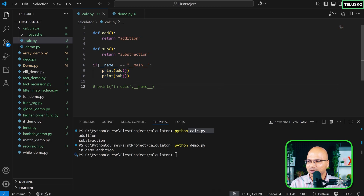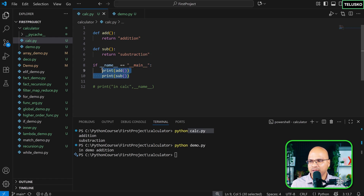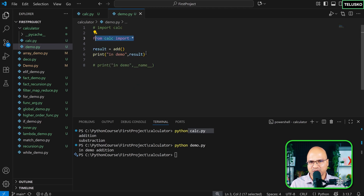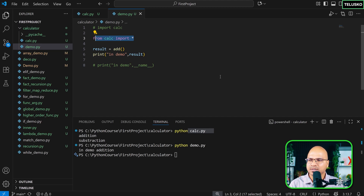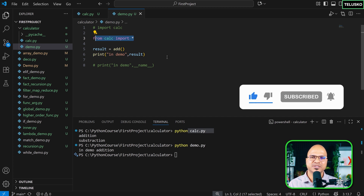You're going to see this pattern multiple times. Whenever you see if __name__ == '__main__', the intention is: if this is the main file, execute this part; otherwise, use everything else — functions, classes — as a module in some other file. This is how the special variable __name__ works, and we'll use it later.